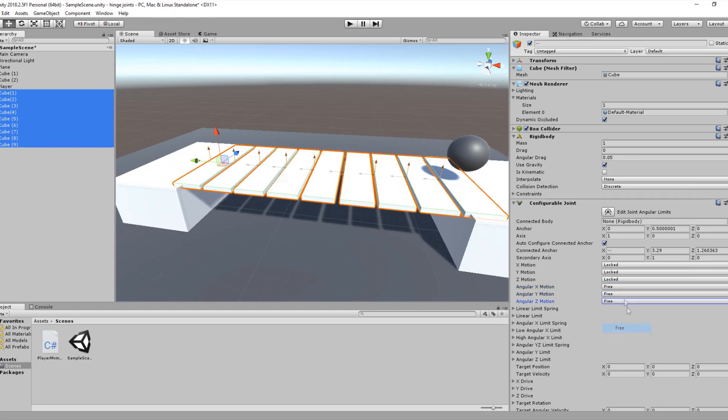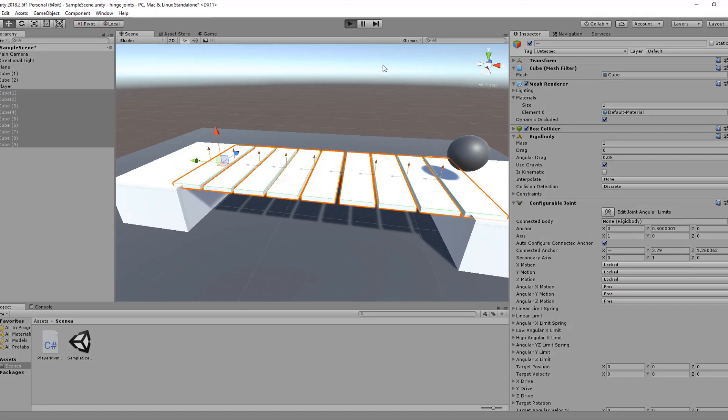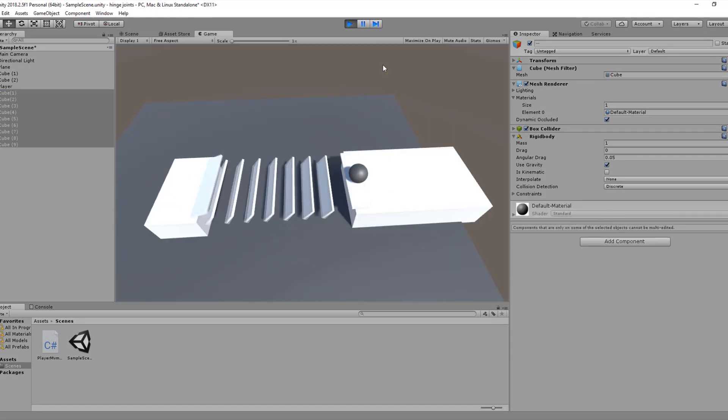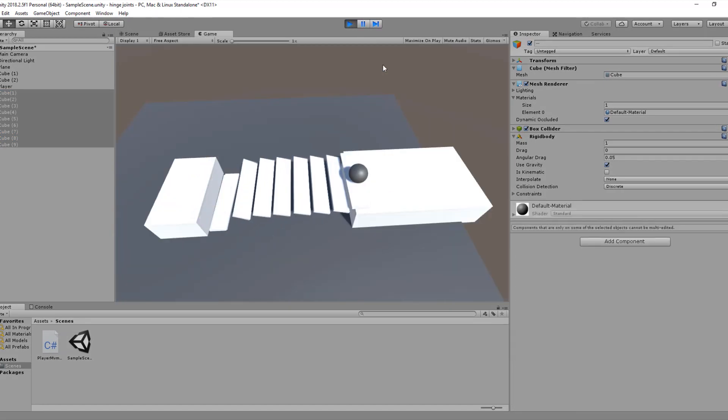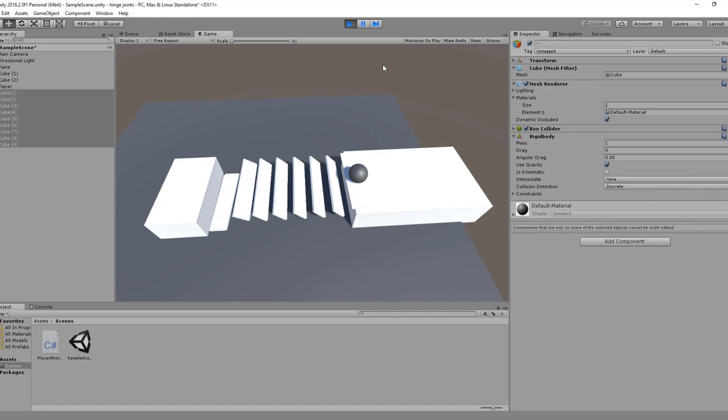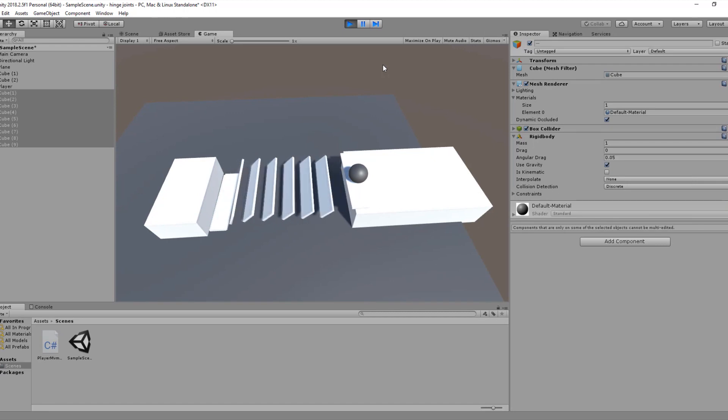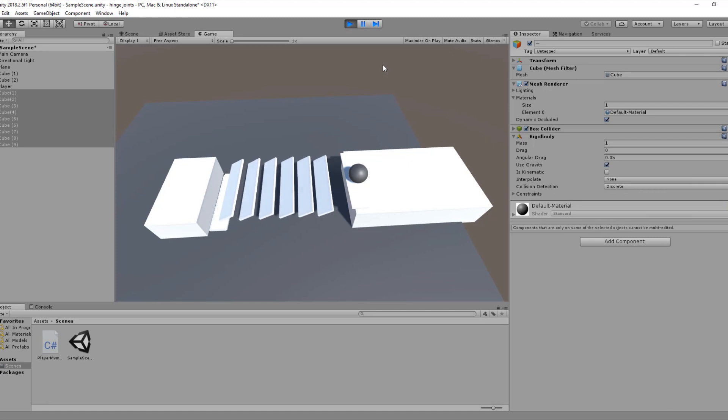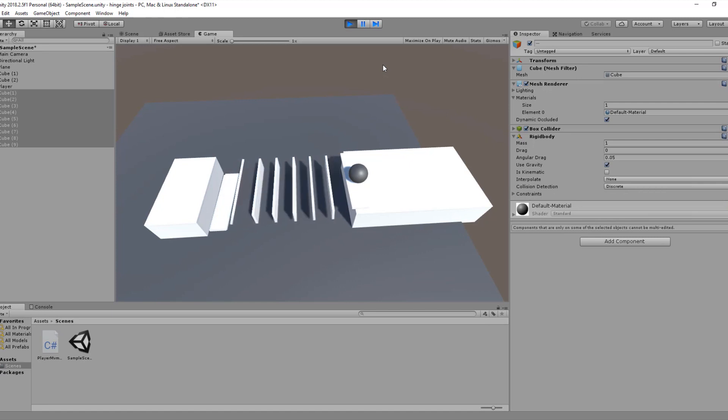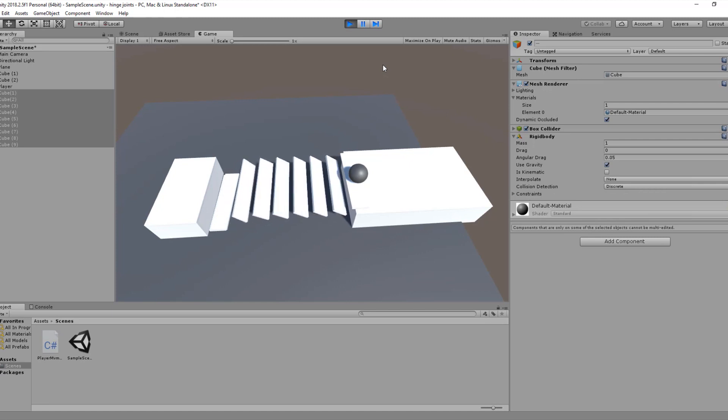Now if we just change the angular motion to free and hit the play button, you will notice that we are getting a little bit of that spring reaction. Now we have succeeded to recreate the fixed and spring joint using the configurable joint by Unity 3D. You can recreate any type of joint in Unity using the configurable joint. All you need to do is change the parameters in the inspector.